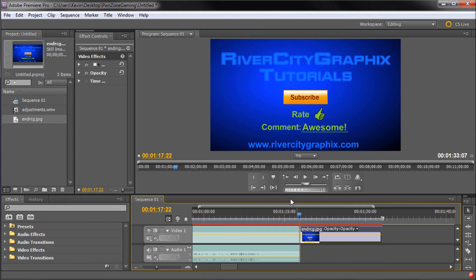So this has been a 60 second tutorial by Riversity Graphics. Be sure to subscribe, rate, and comment for more.